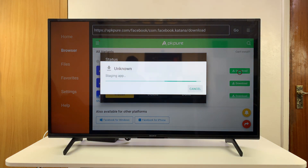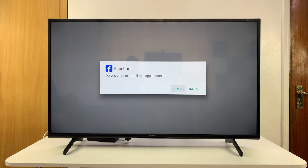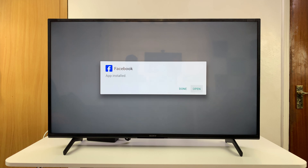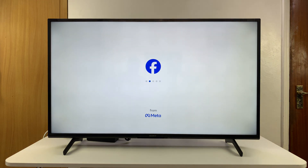Once you're done downloading, it's going to attempt to start the installation process. Go ahead and click Install. Once it's installed, you can click Open to launch Facebook — and that is Facebook on your Sony smart TV.